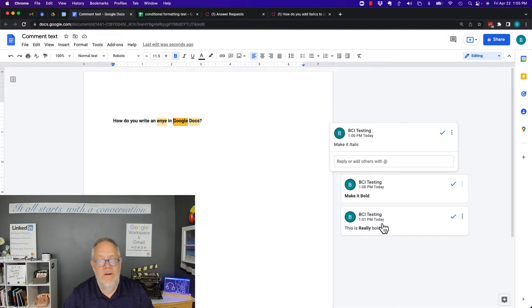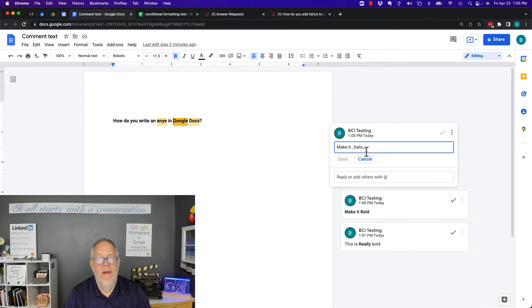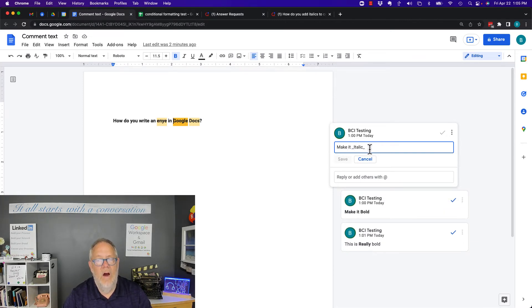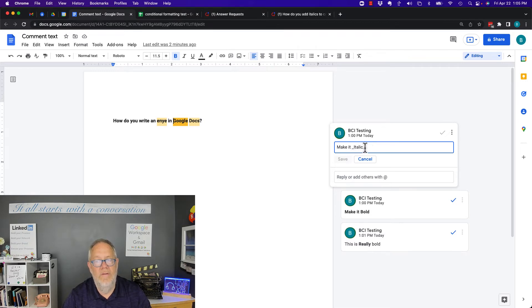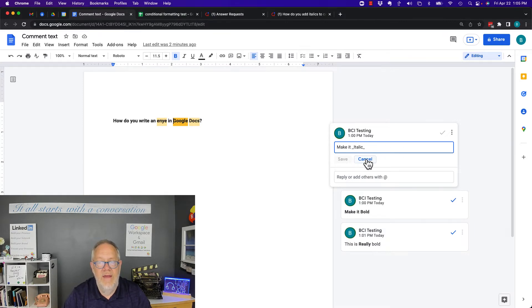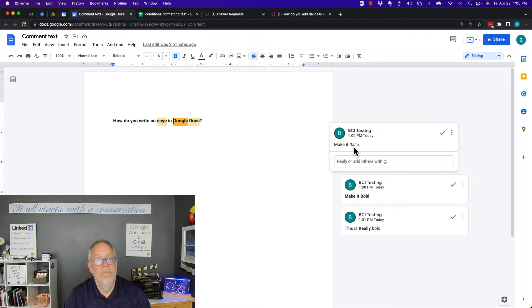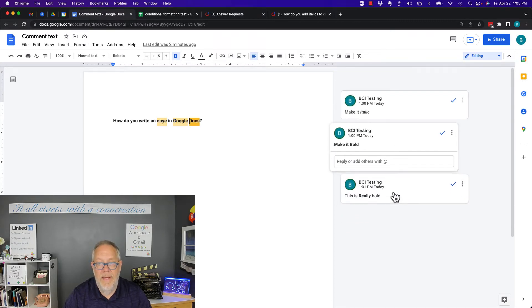I'm going to hit the edit button. You type the word, then underscore, 'italic,' underscore. Put the underscore in front—I don't know why it's underscores, but you put the underscore in front of the word 'italic' and behind it. When you save this, it makes it italic.